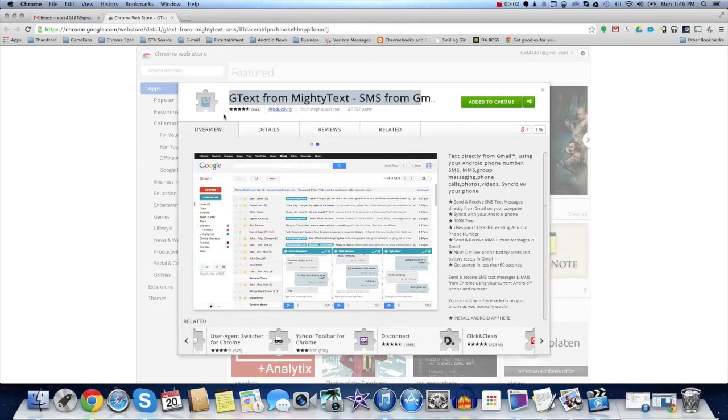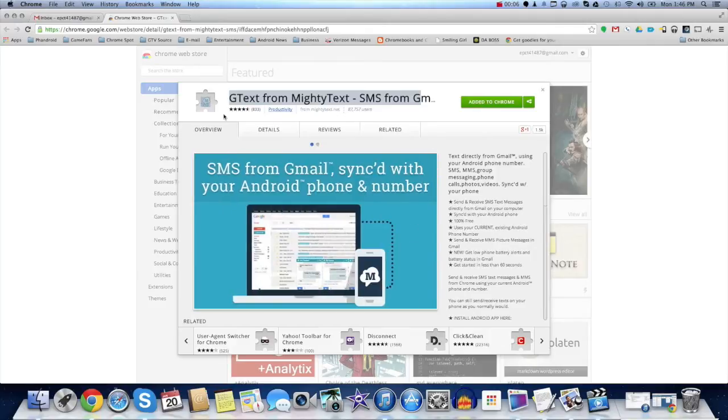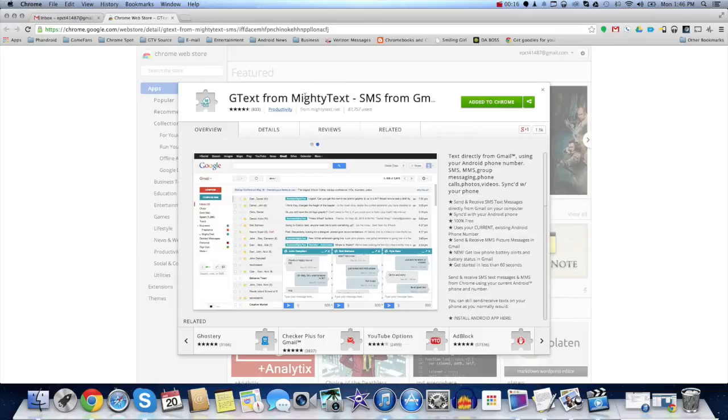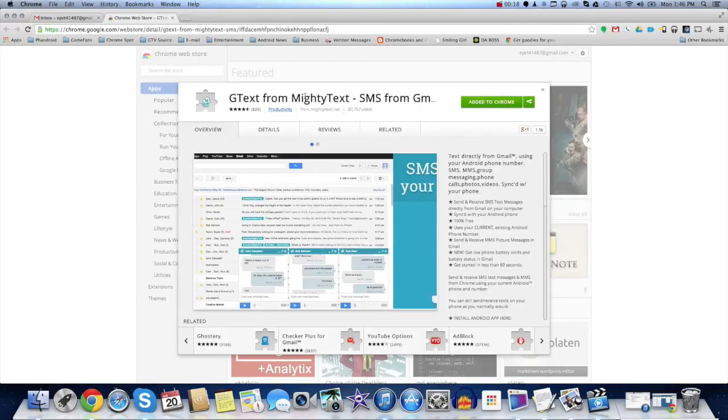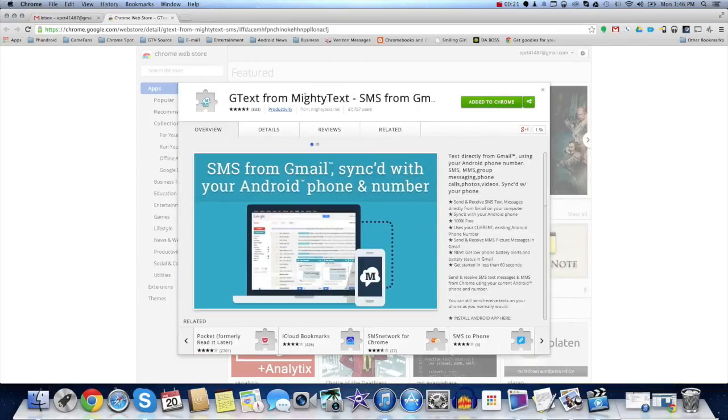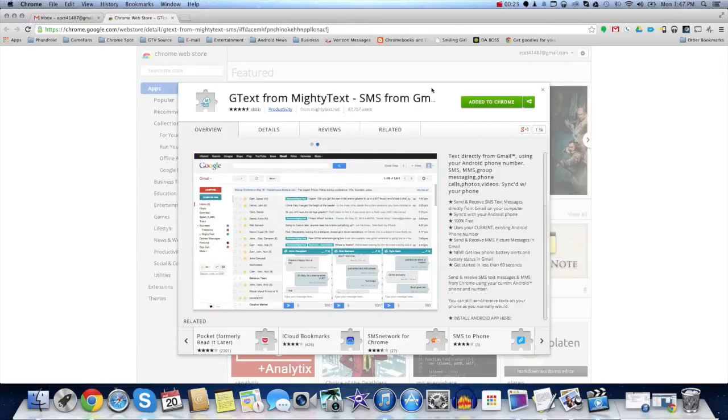Hello guys, Edgar with ChromeSpot.com here, and today we're checking out a very cool app that I just found out about. It's called G-Text, and it's made by MightyText. It's pretty much an extension that allows you to send your text messages from your phone, but you do it straight from the Chrome browser.